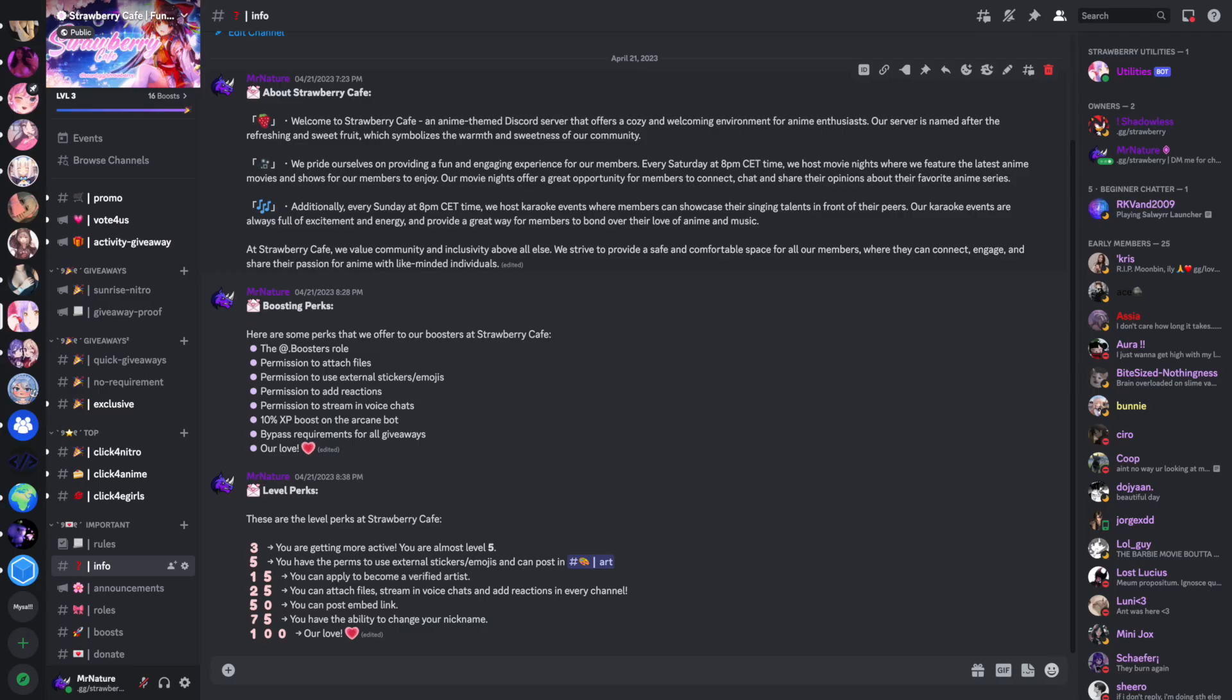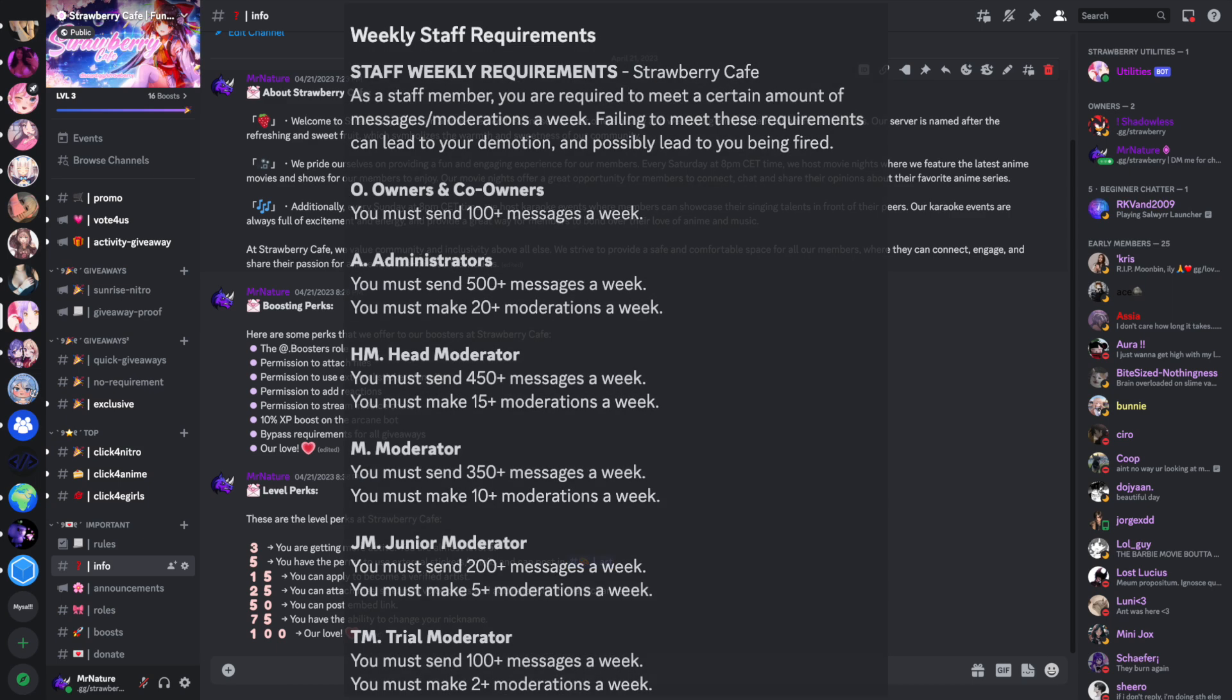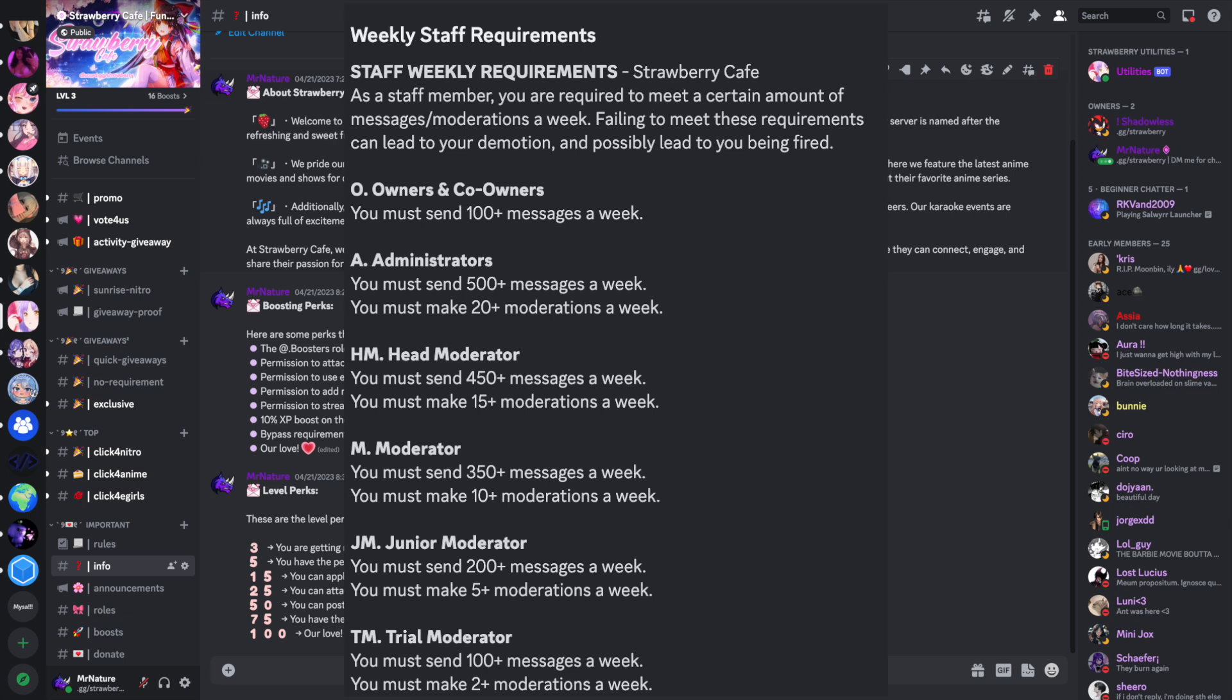Now we are going to talk about weekly staff requirements. To get the best performances out of your staff team and keep the best persons in and remove the bad ones, weekly staff requirements can help you with that. Here is a template for you. This is also in the description. I suggest you copy and paste this into an embed message and send it into a private channel that only the staff team can see.